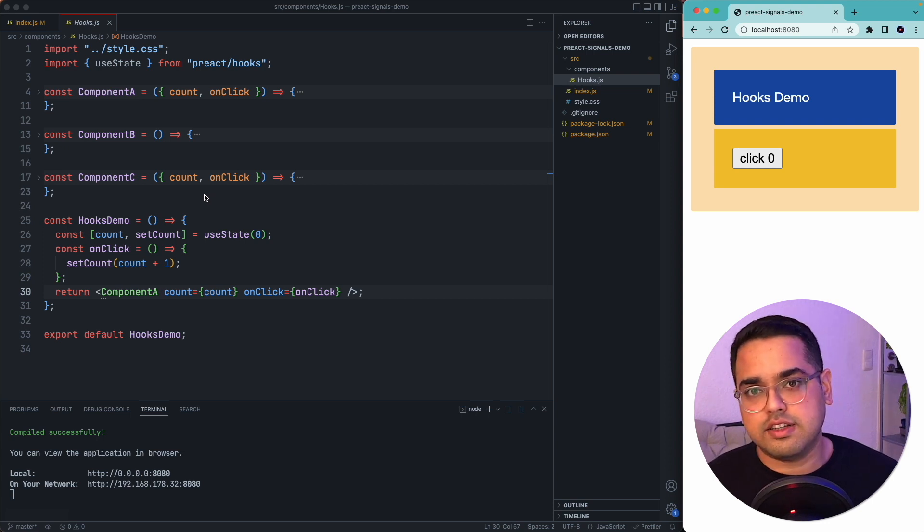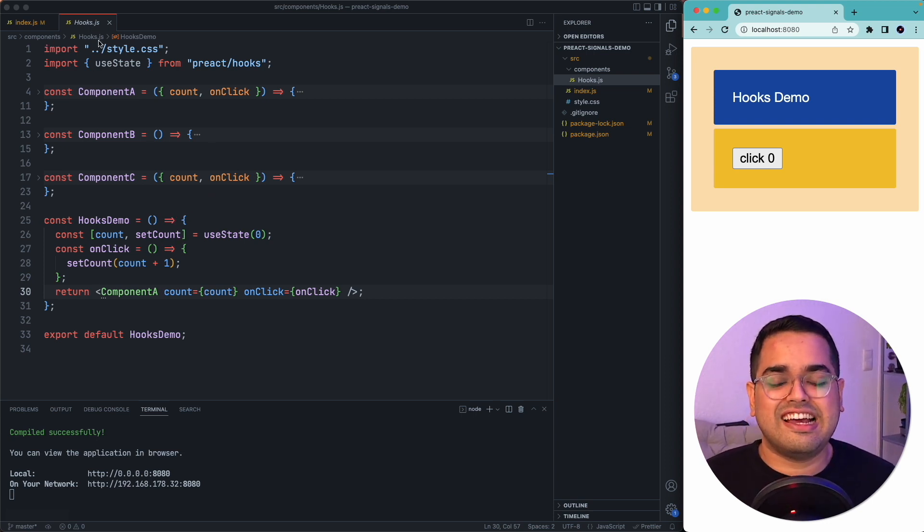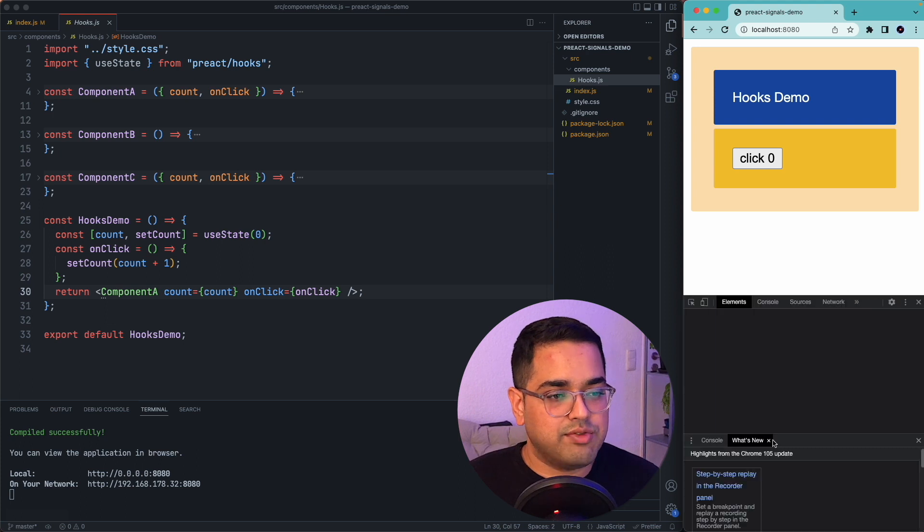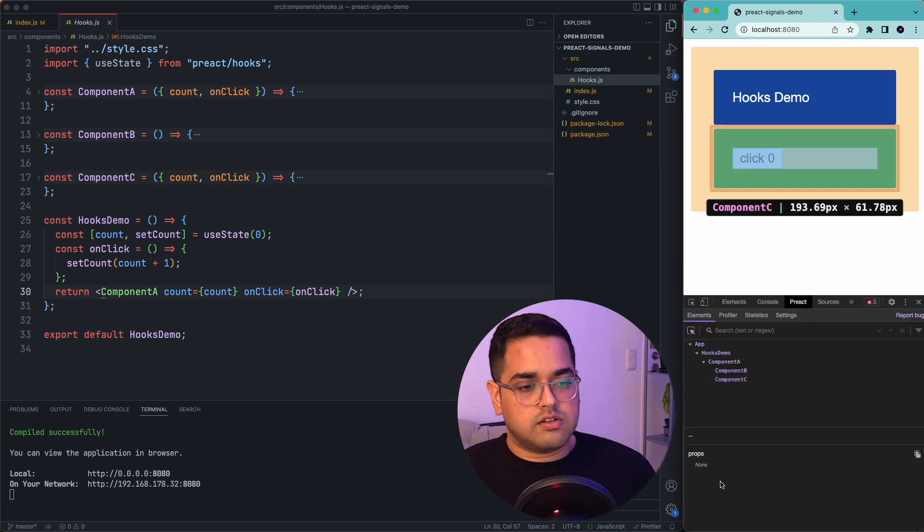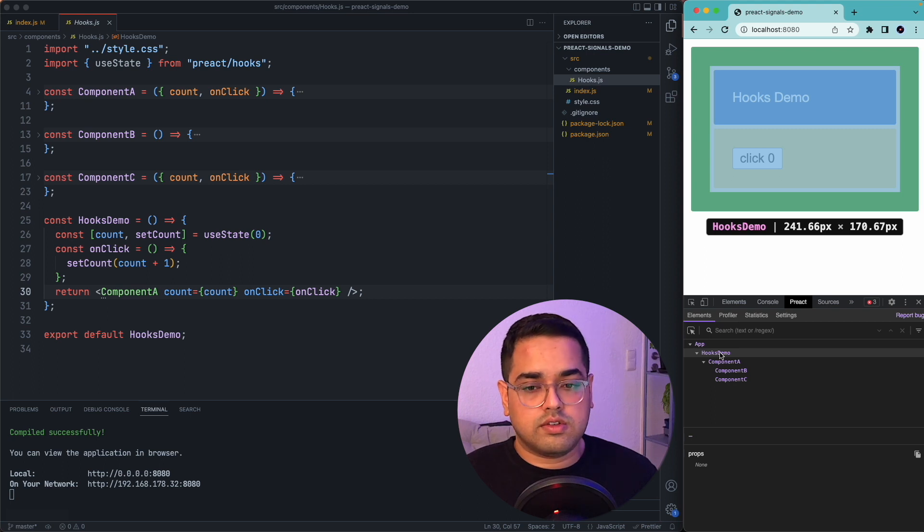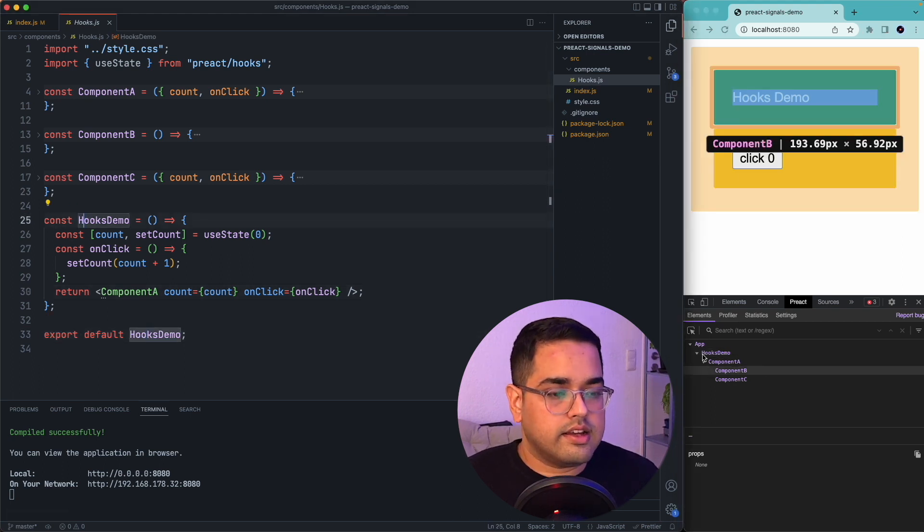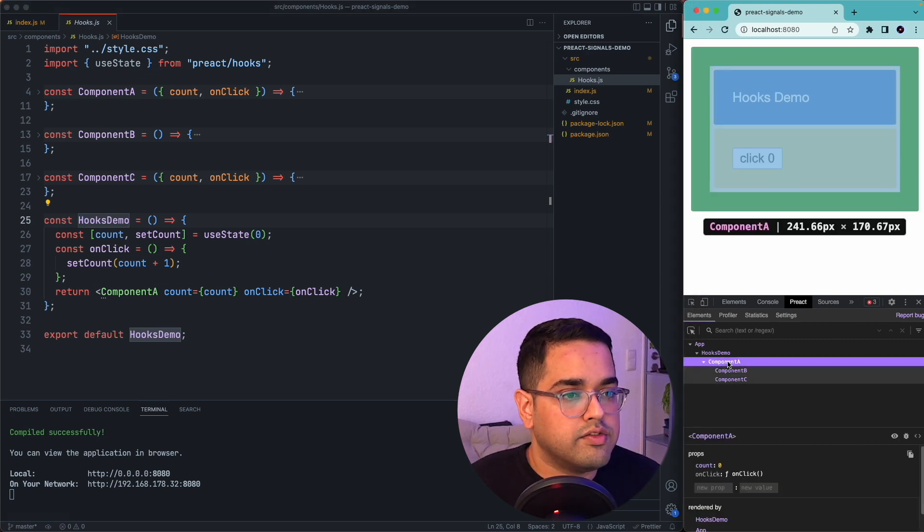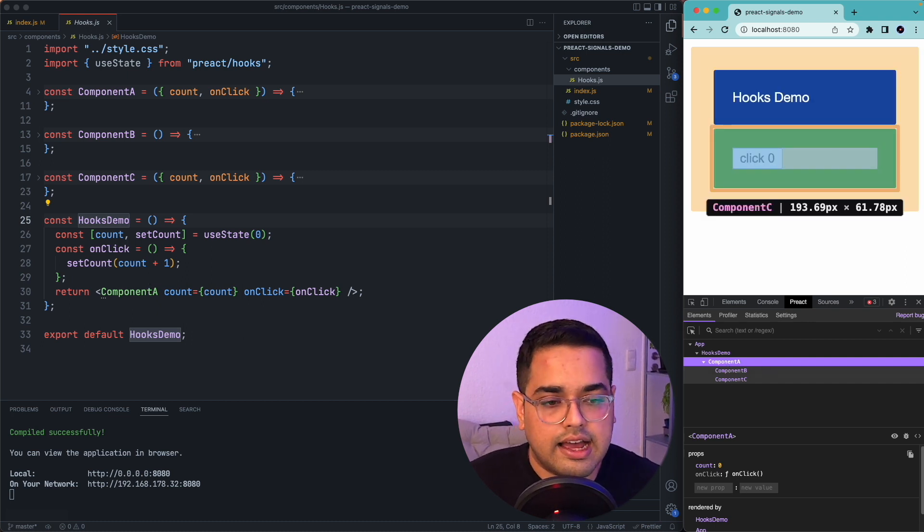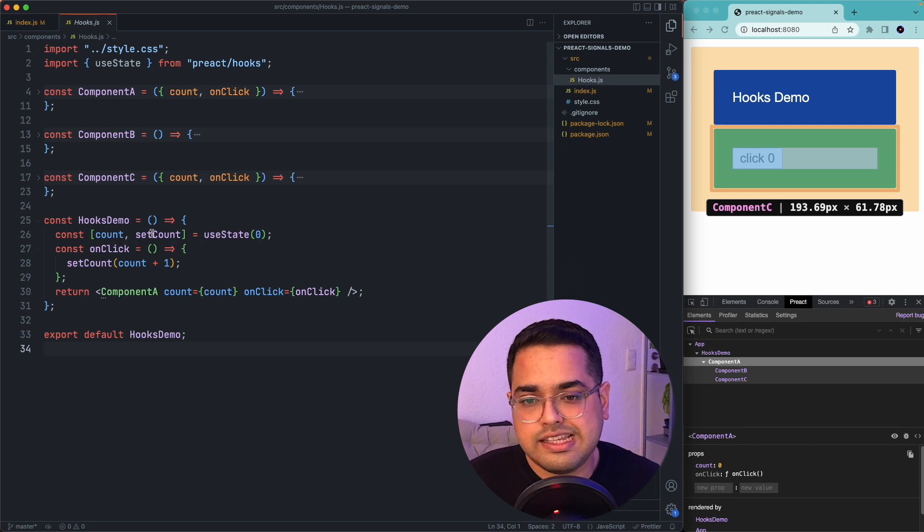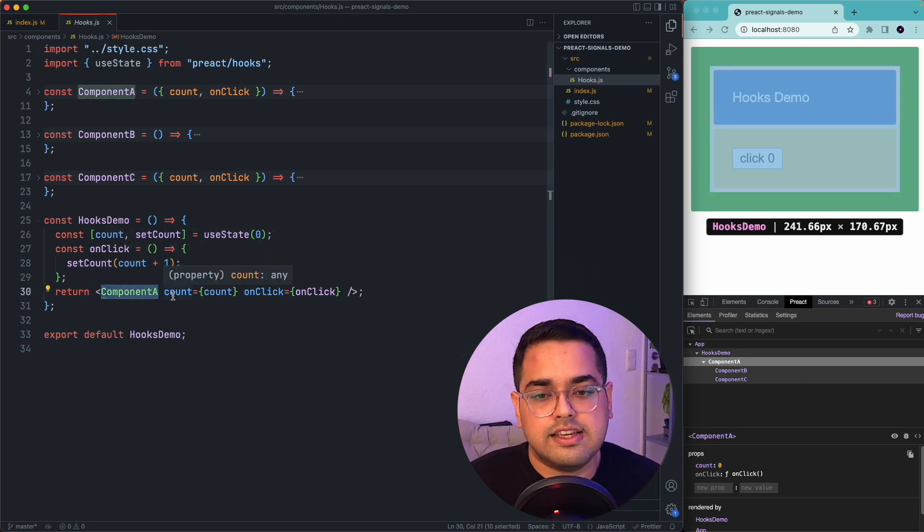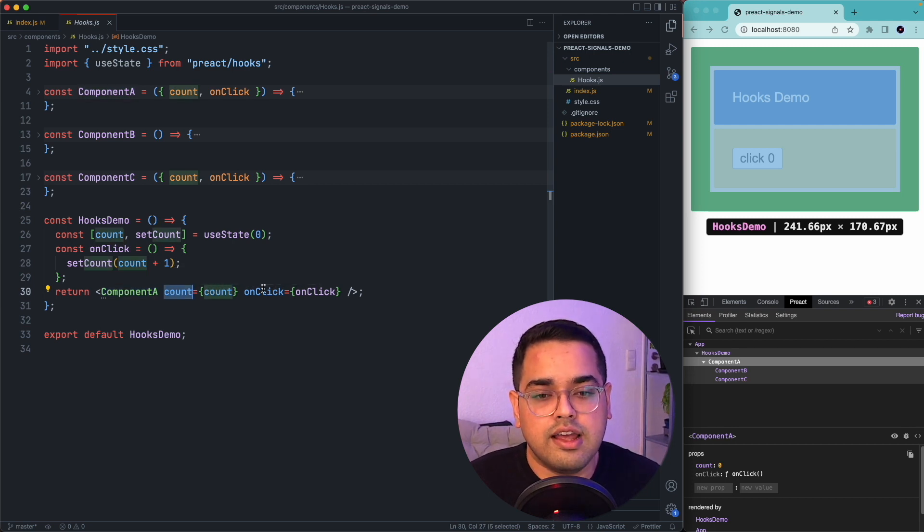So we are done with the installation and after that I have gone ahead and added some sample code. Right now you can see we have this hooks demo component which returns a component A, which basically contains two other components B and C. So let's quickly jump to the code and see what they do. Hooks demo is calling component A which receives the value which is the count and onclick is a function.